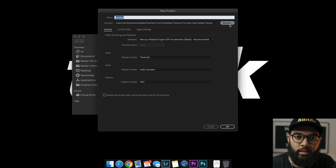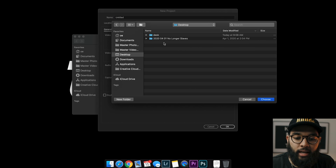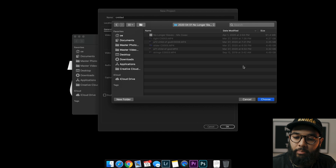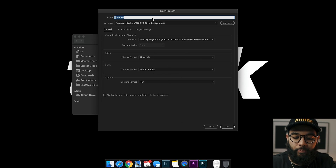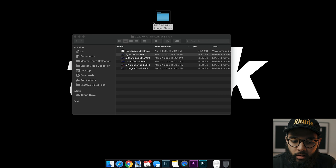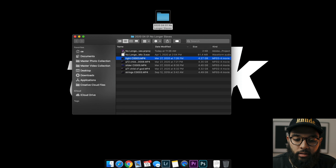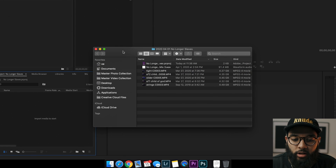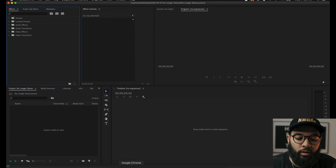We're going to open up Premiere Pro and start a new project. I'm going to put my project file in that actual folder — I find that helps me stay organized. I'm going to call this 'No Longer Slaves.' I'll put a link to this video in the description — we posted it to our church on Instagram. Here we go, we open up the project.